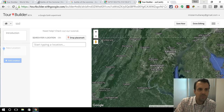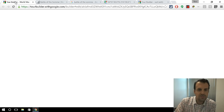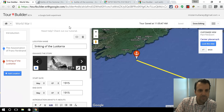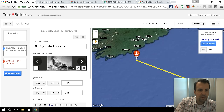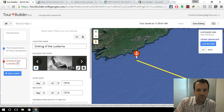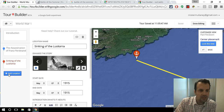Let me show you what I've built so far. So this is a World War I tour, and I've put a couple things there — the Assassination of Franz Ferdinand and the sinking of the Lusitania.